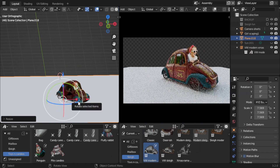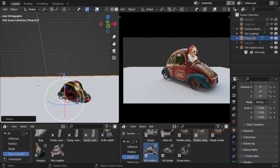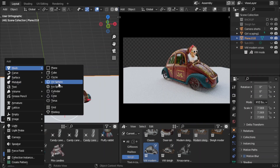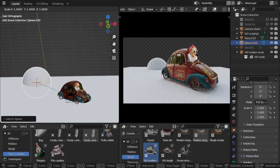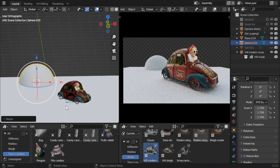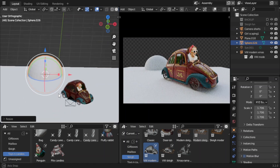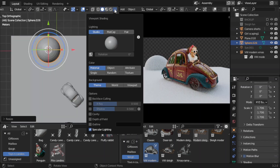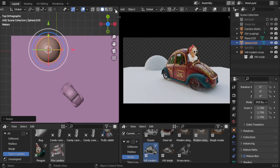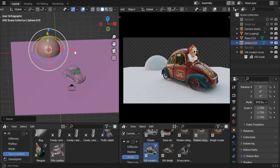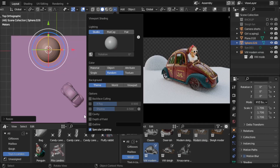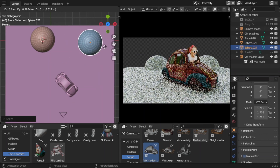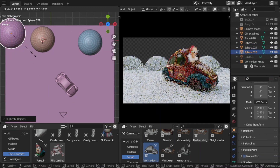When it is time to create the environment, I start with a single plane and start adding spheres to simulate mountains and add details to the landscape. I am also changing the colors in the left viewport to show you better where I am placing all the elements.